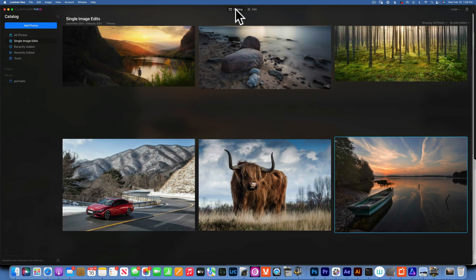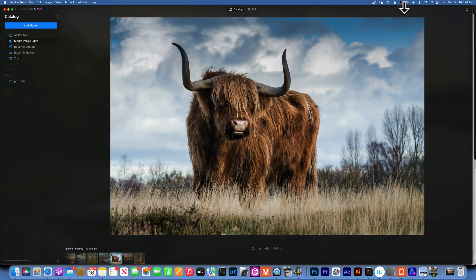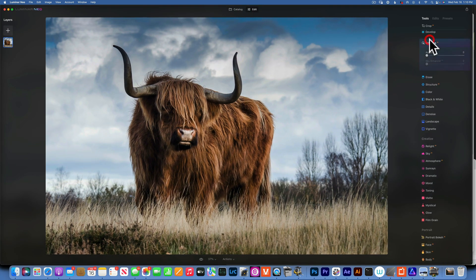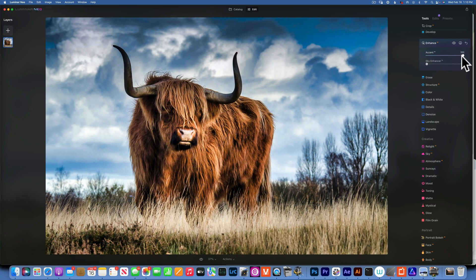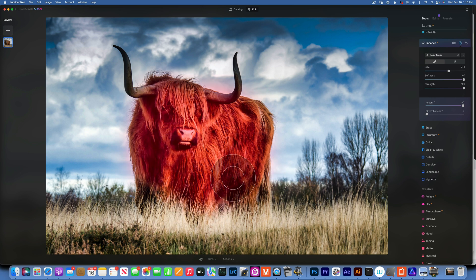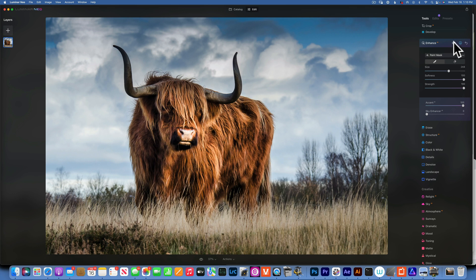Let's go to a different image. We'll go back to Edit, Enhance, Accent — I went all the way to 100 and the sky became very bright, everything became kind of sharp and crisp. So this time I will use a brush and only paint the effect onto my subject. Now we have before and after.